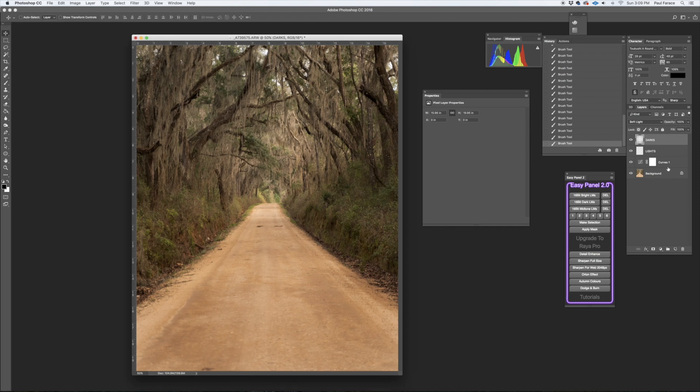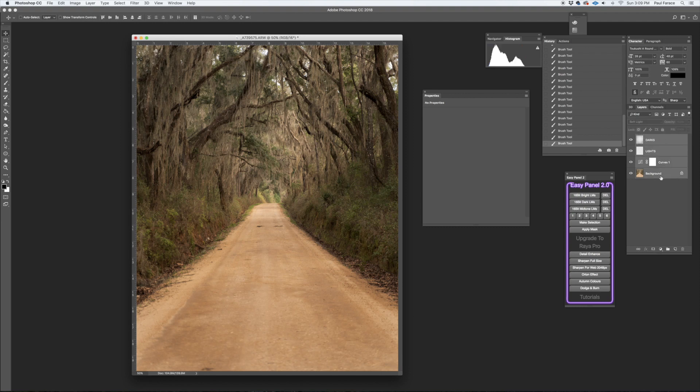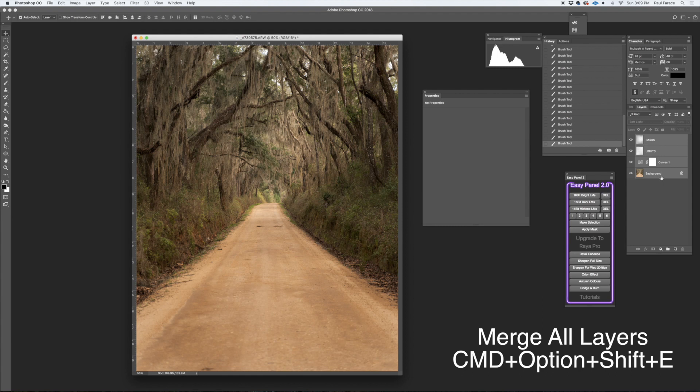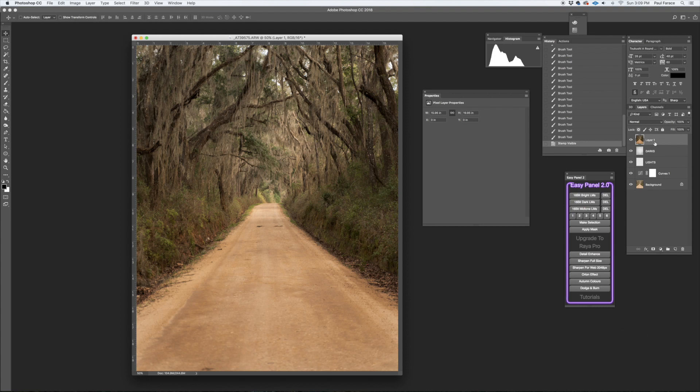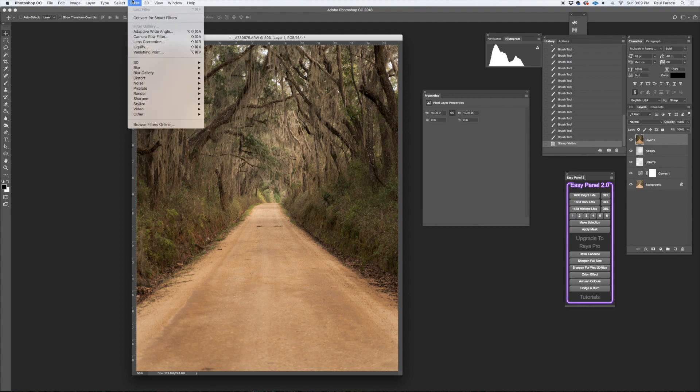So what I'm going to do is take all of these at the top selected. I'll hold down Shift, click on the background, then I'll do Command+Option+Shift+E and that's going to give me a merged layer of everything. So a merged layer of everything. Let's see, go up to Filter, go to Blur.